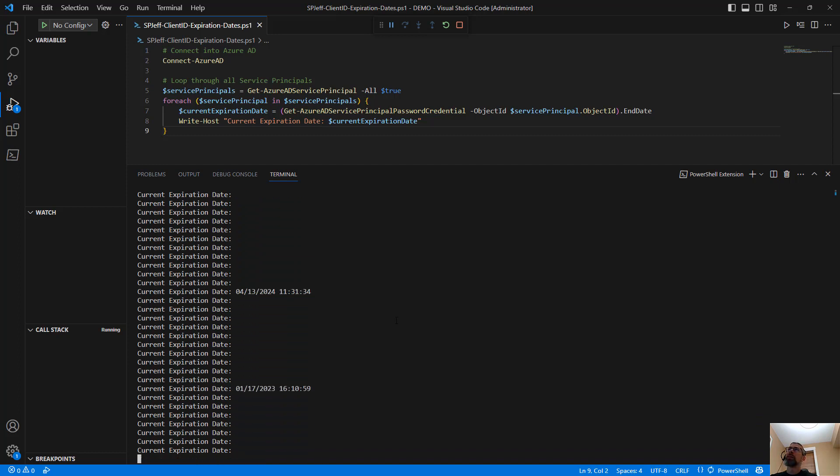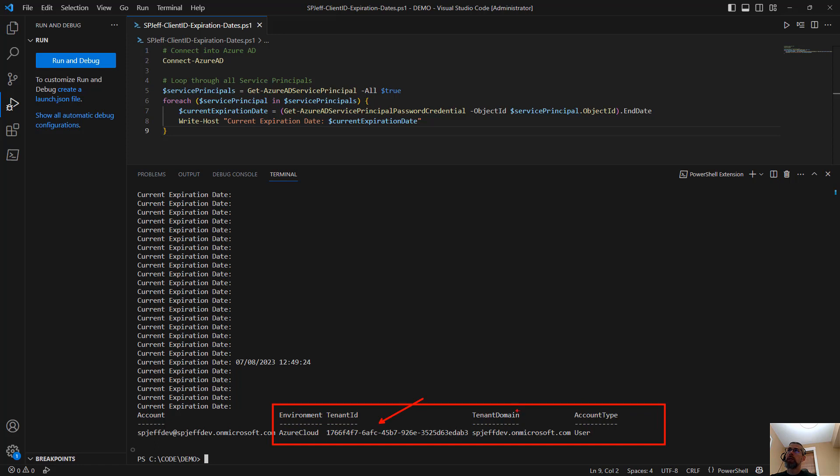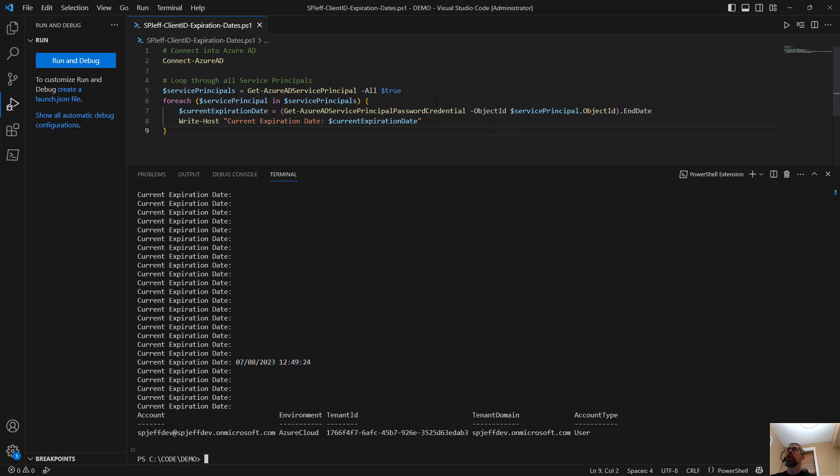So if there's a particular service principal ID number we're looking for, this will be the way to find it. So we have a tenant ID, we have a tenant domain. Taking a look right here, that Azure AD is what's going to handle all of our authentication. We have a GUID number, we have a tenant ID, and we do have expiration dates for some of these different service principals.